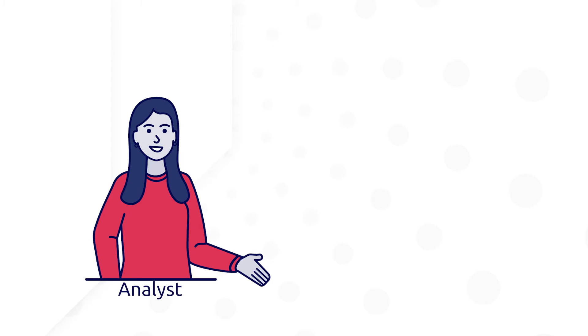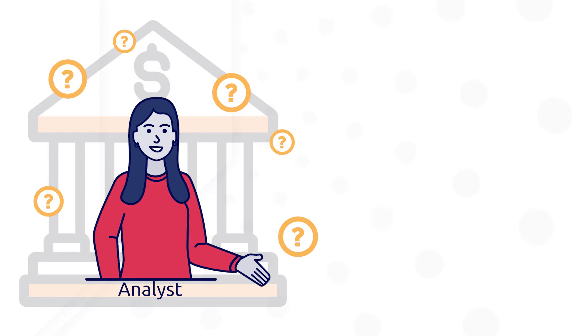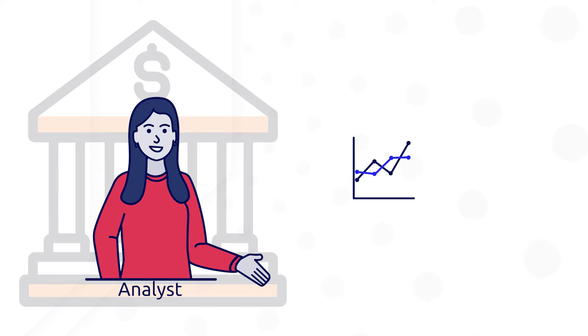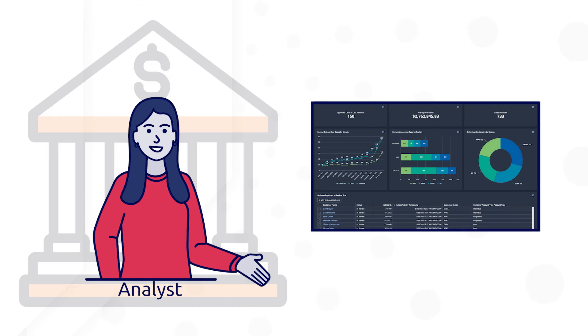Let's imagine I'm an analyst at a financial services company and my team fields questions from stakeholders about customer onboarding. In this video, I'll walk through building a few reports, then combine them into a dashboard for the whole team. Let's get started.